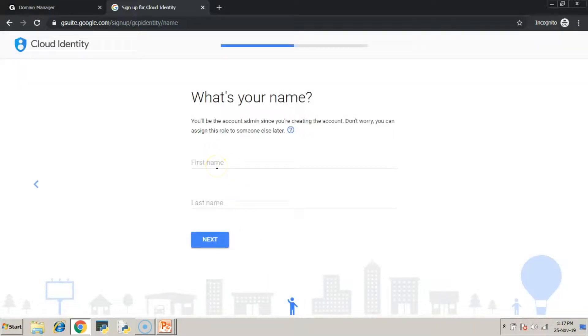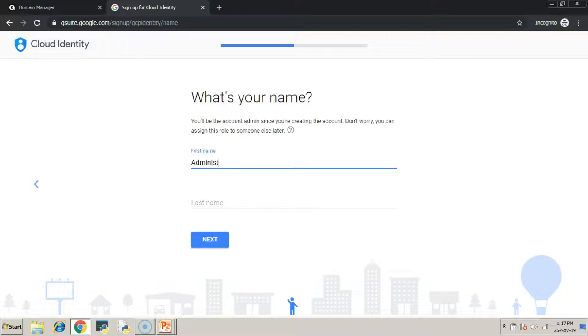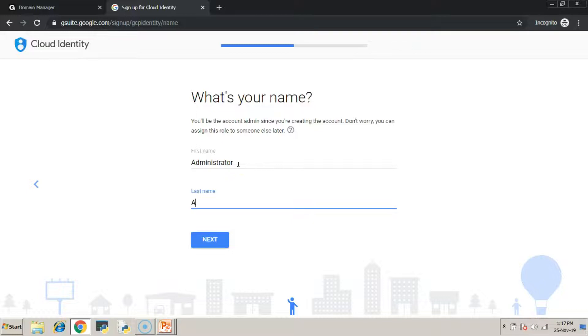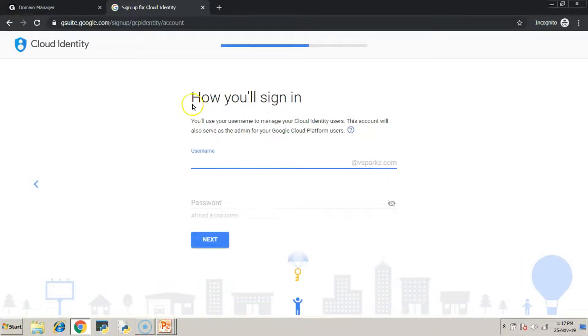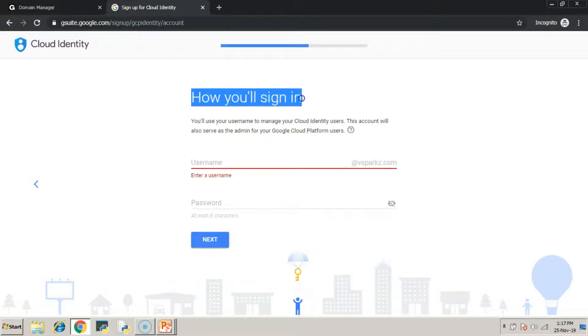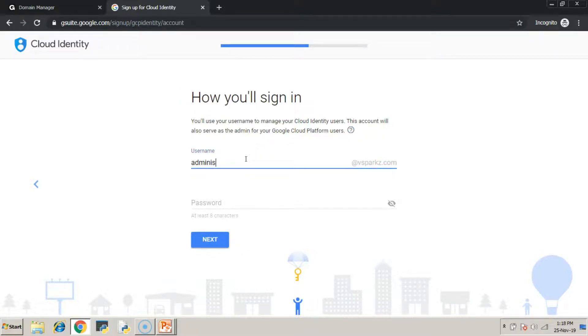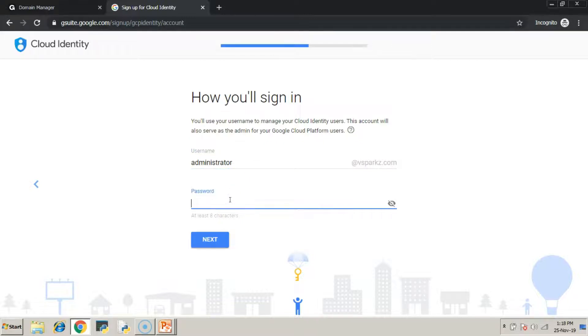Here, we have to use the same name which we had registered with our domain service provider. Here, if the name and the credentials mismatch, then the verification of the domain may fail in cloud identity. To log in to the cloud identity or admin console, we need a domain-based username and password. Just mention the same here. This user is going to be our super admin of our domain.